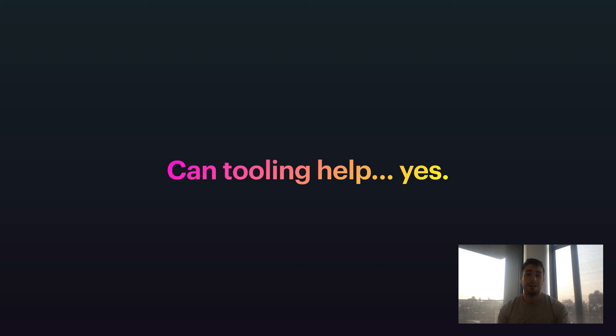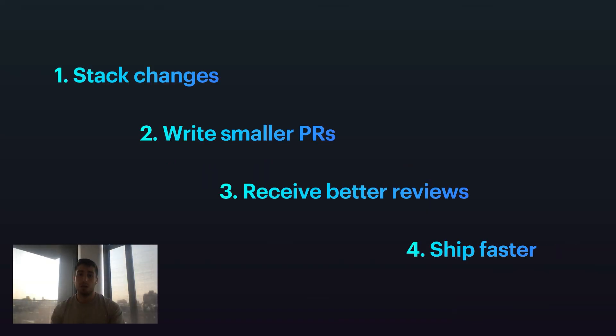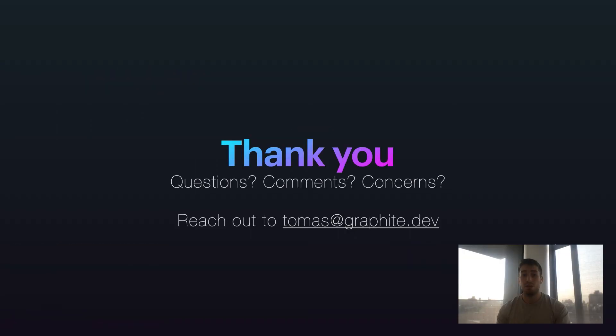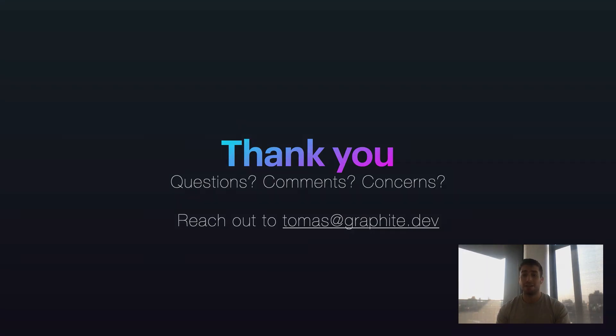So in short, yes, this is a place that tooling can help. Stacking is a workflow that becomes very possible and keeps you unblocked as you adopt tooling to make it more possible for yourself. In short, you should stack your changes, which allows you to write smaller PRs, which allows you to receive better reviews, and which ultimately allows you to ship faster. Thank you for any questions, comments, and concerns. Again, my name is Tomas. Feel free to email me at tomas@graphite.dev. Happy to respond and happy to talk more about this workflow. Thanks. Bye.